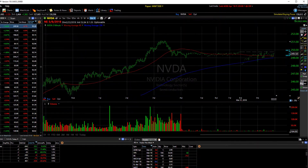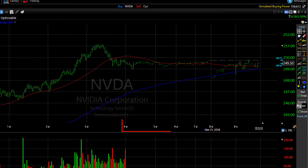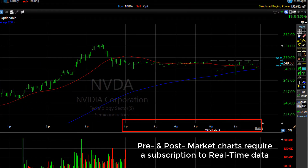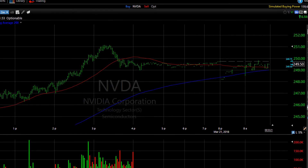When you have real-time data, you also have access to pre and post market charting. There are a couple of options to make the pre and post market data on your charts stand out from your normal market hours.